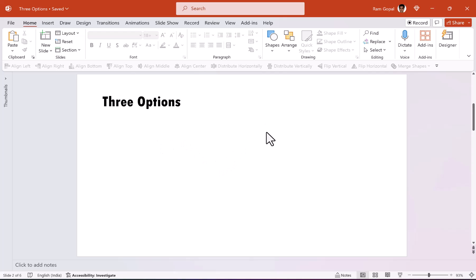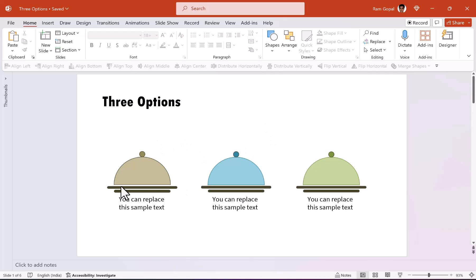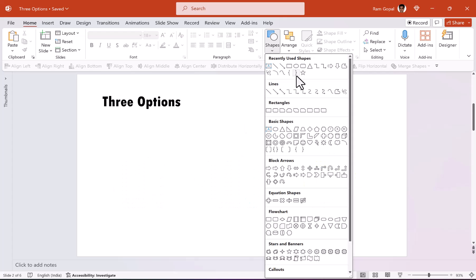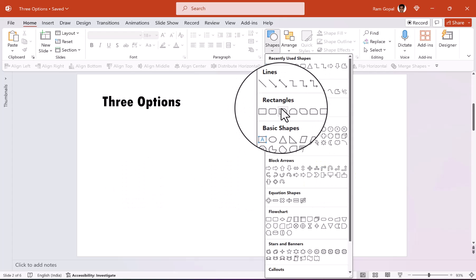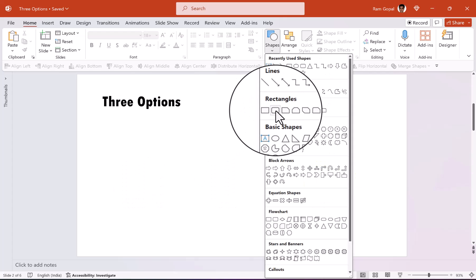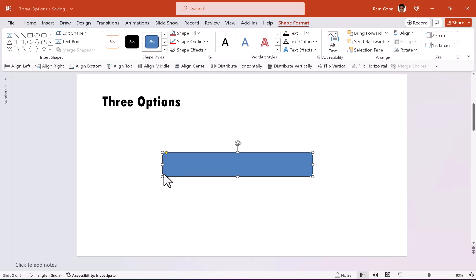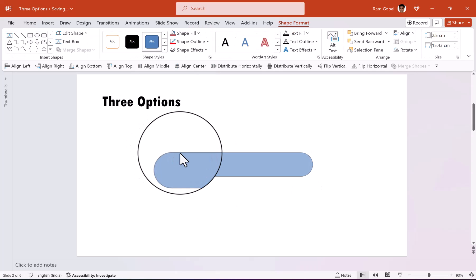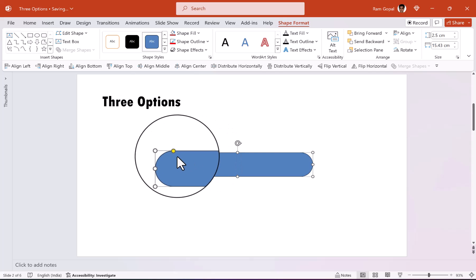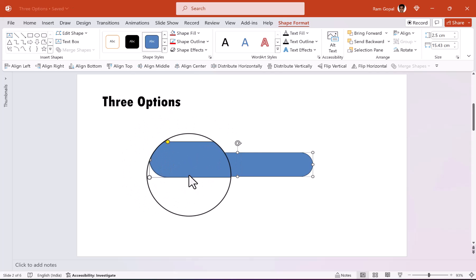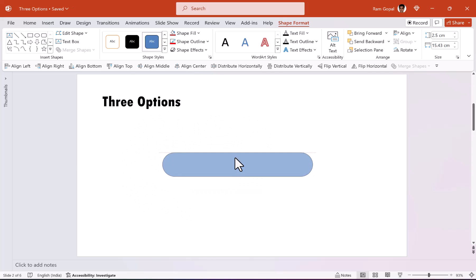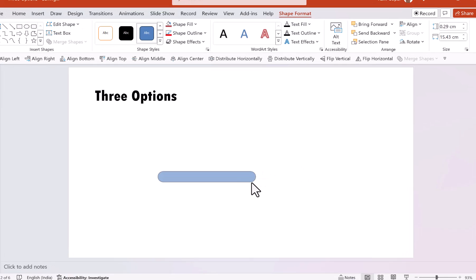The first step is to create the basic shape that you see here. Let us go to rectangles and pick up this rounded rectangle. Let us draw a big rounded rectangle like this and then move this yellow handle to the center. So you create full curvature and then you can of course always resize according to your requirement.